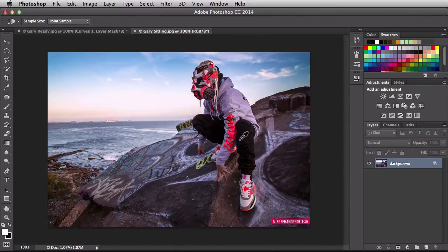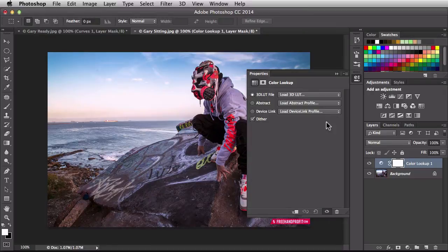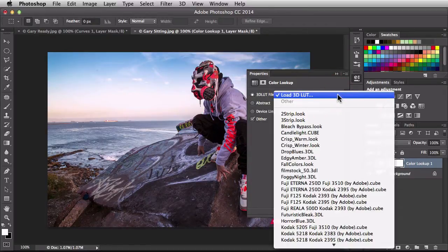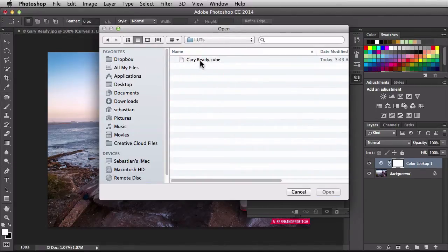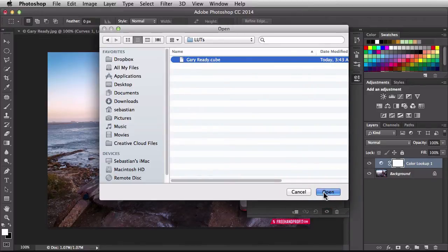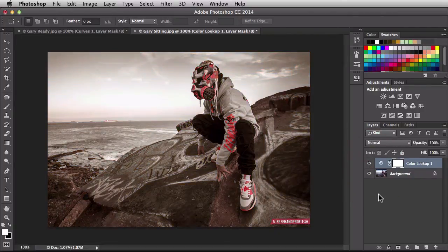I'm going to switch over to the other document and apply it there. In the layers panel I have my background set up. In the adjustments panel — remember, if you don't have it go to Window > Adjustments — I'm going to choose Color Lookup. Click on the top option and it gives you a drop-down menu. Choose 'Load 3D LUT,' navigate to the Desktop, then the LUTs folder, and find 'Gary Ready.' Click Open to accept it and it applies to the document. In the layers panel you can see the color lookup table layer above the background. I can toggle its visibility to compare the original image with the new look applied.